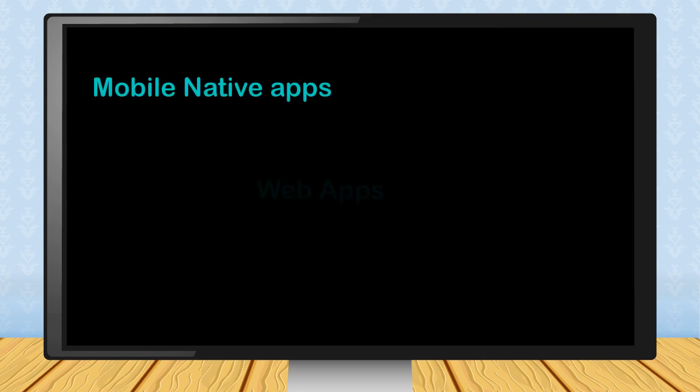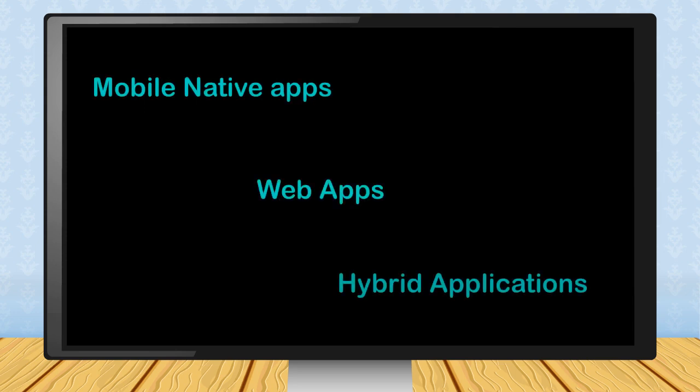Let us discuss each type of application one by one so that you can get a clear idea of what is the basic difference between these apps.